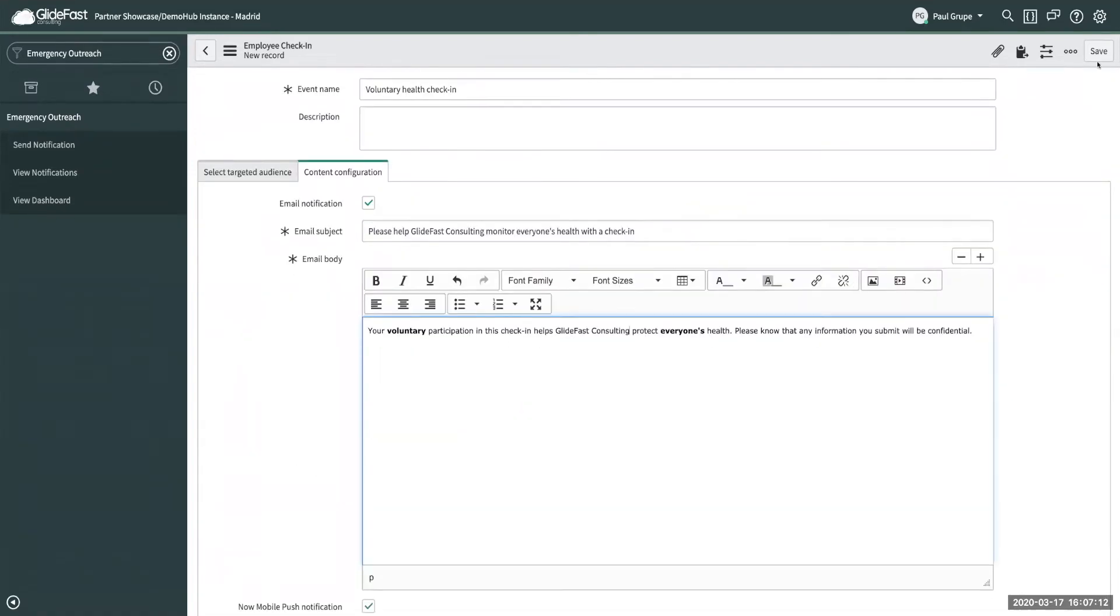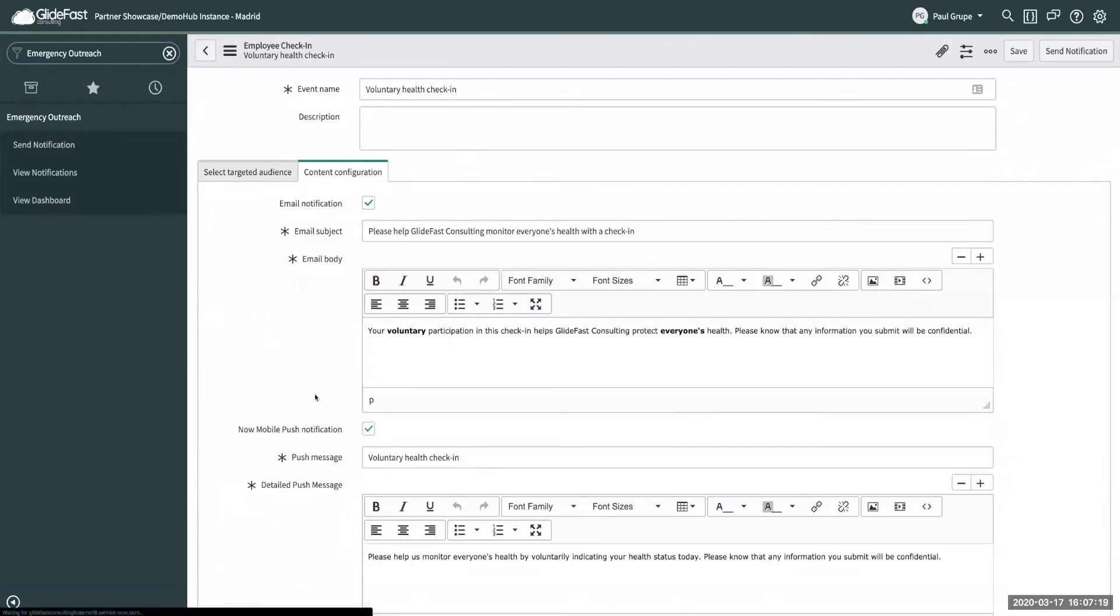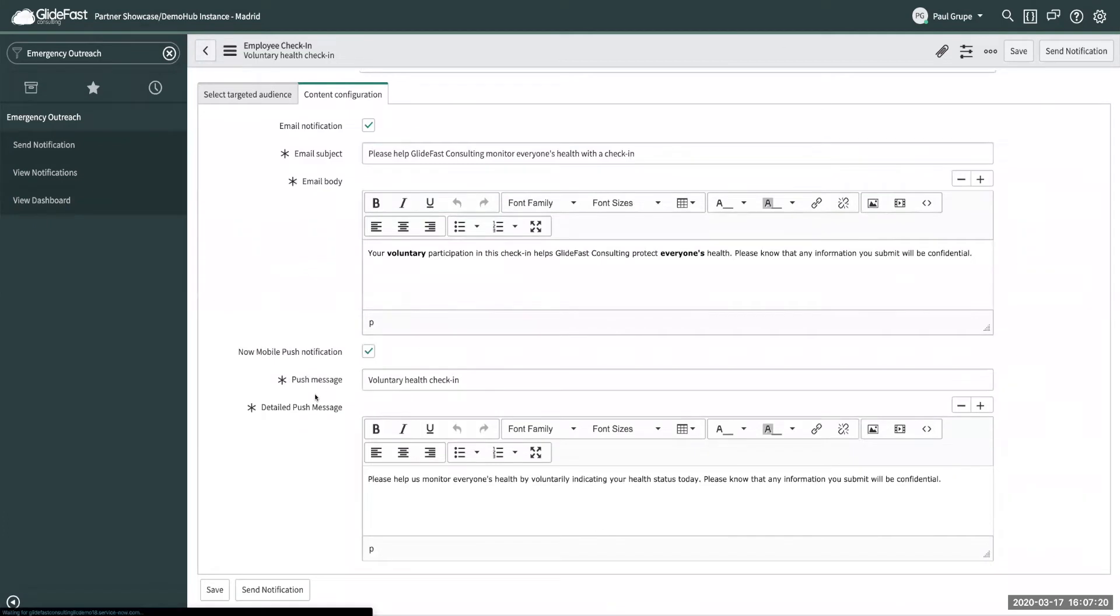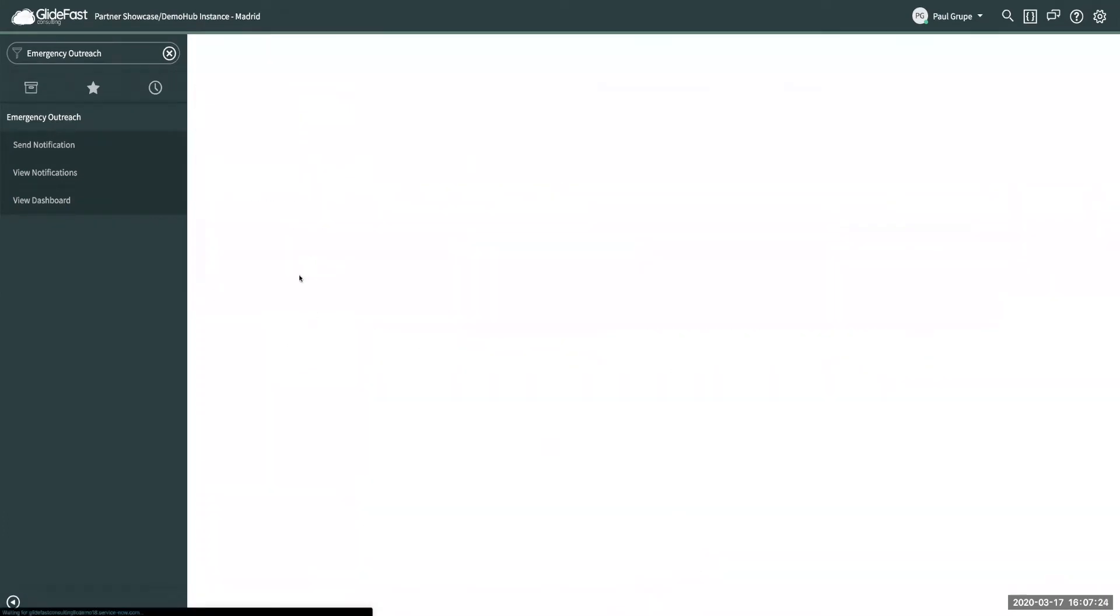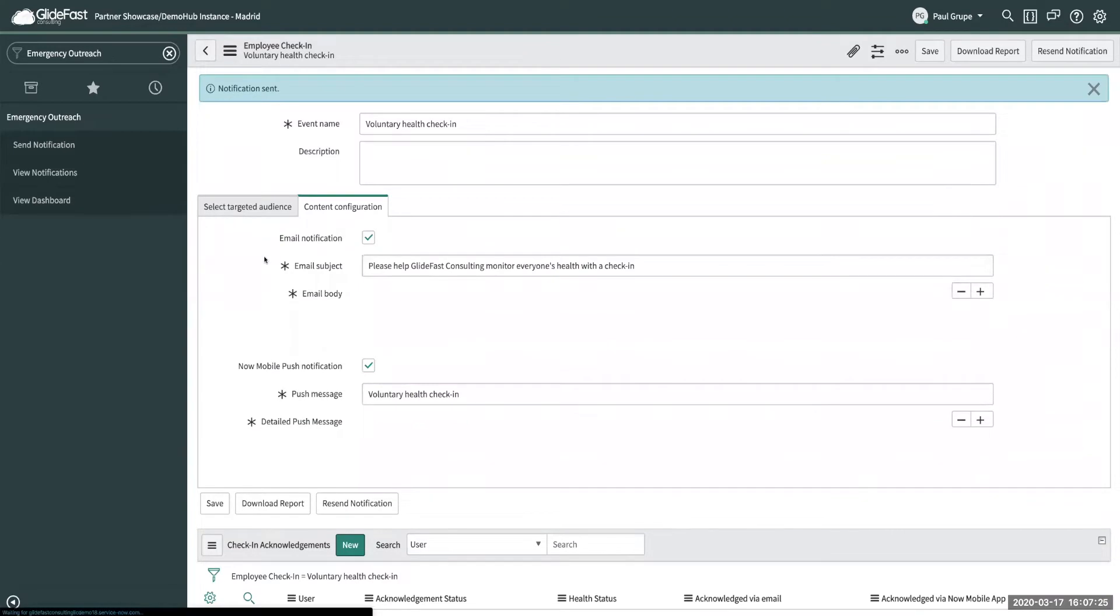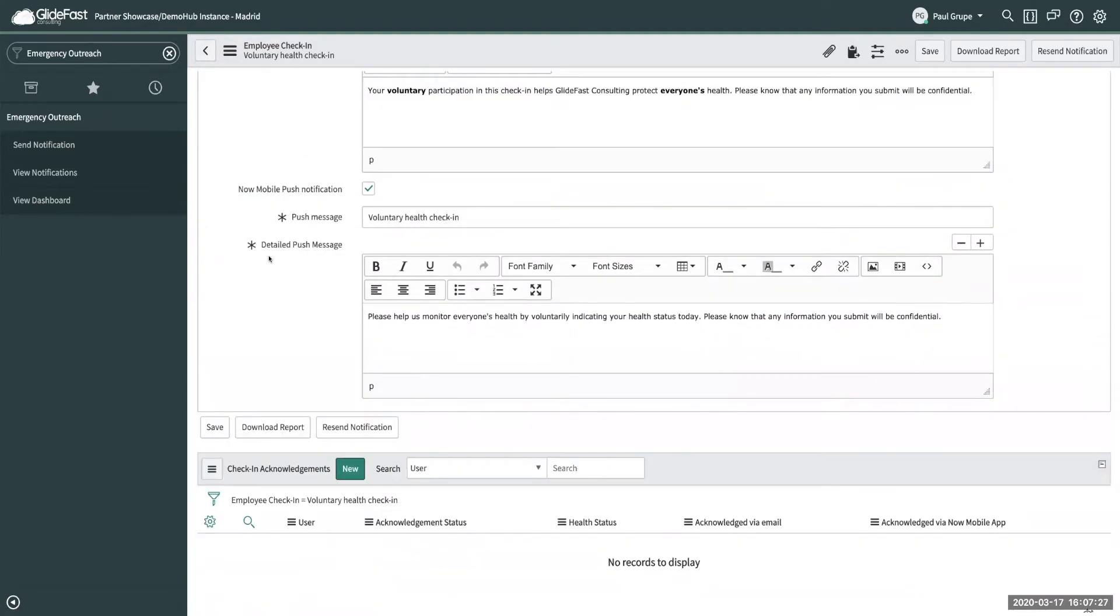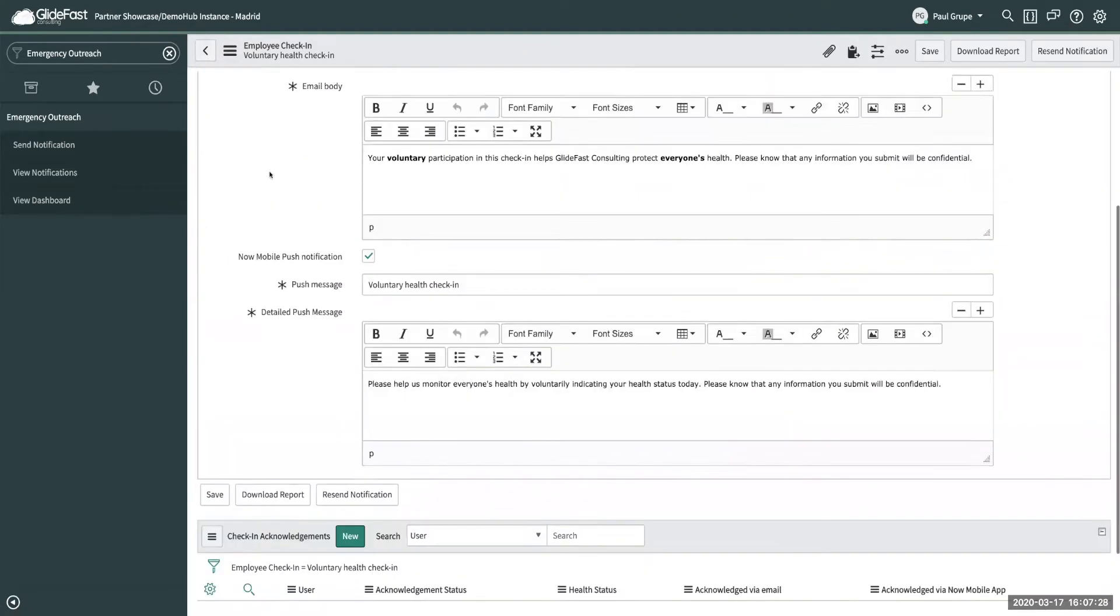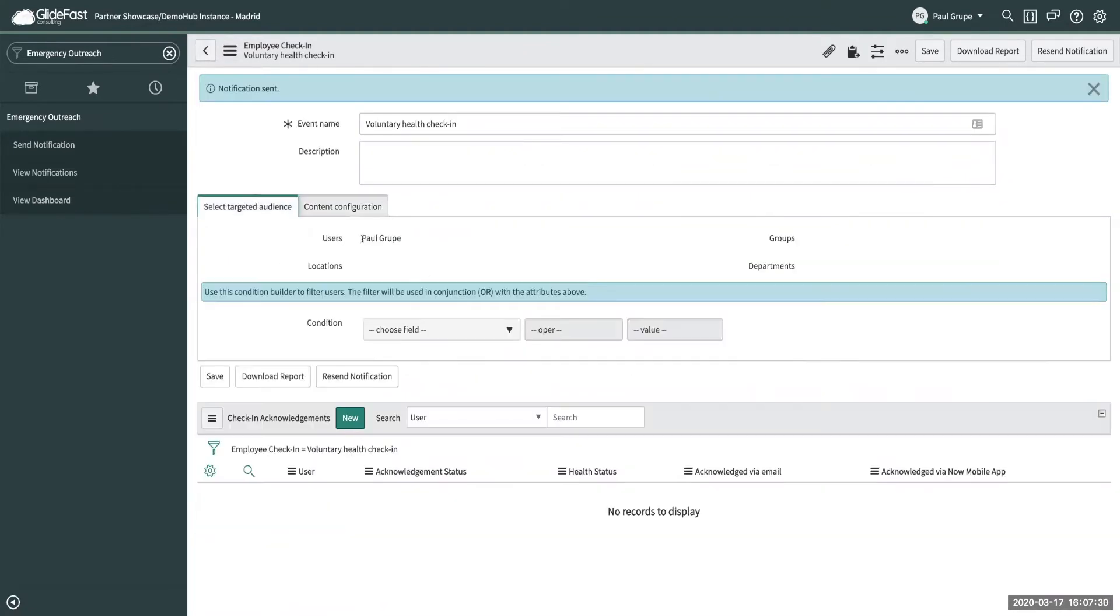So you can go ahead and save this and then you can see here at the bottom and the top you can see this UI action here. We can go ahead and send the notification out and that'll trigger out the notification to everyone in your target audience here.